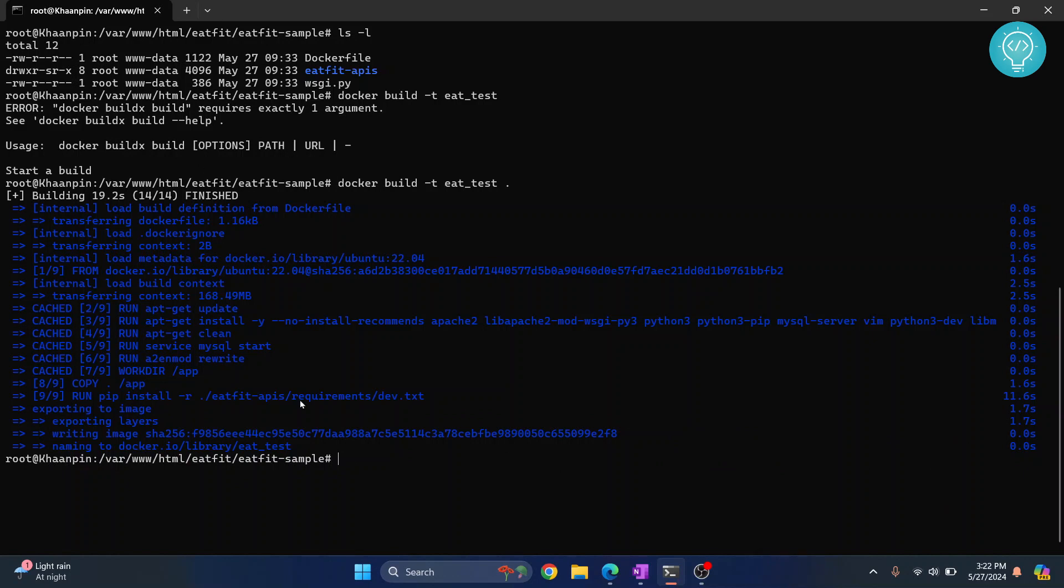Now the image building is complete. We had named the image eat_test, right? Now to run this image, you need to enter this command.